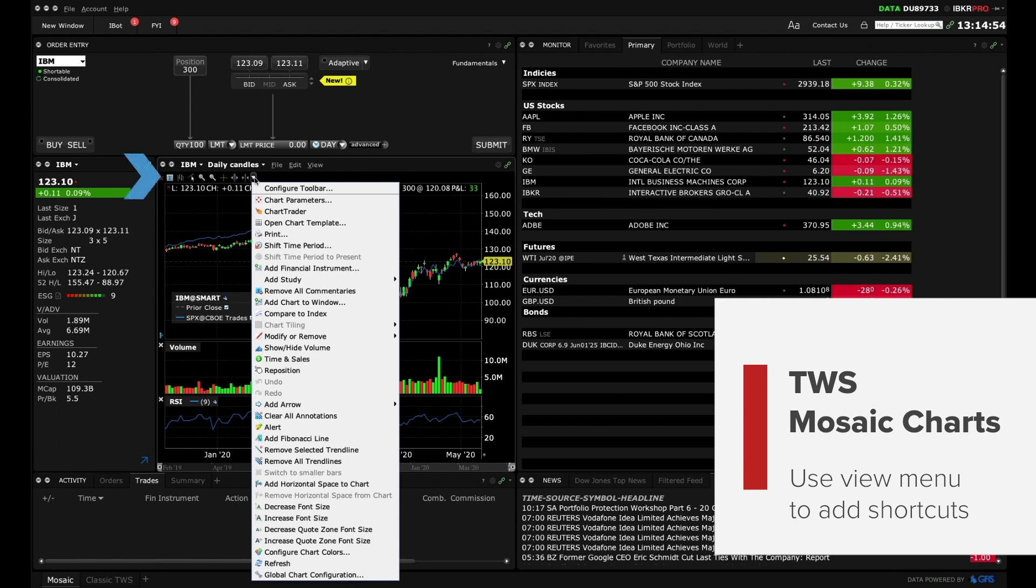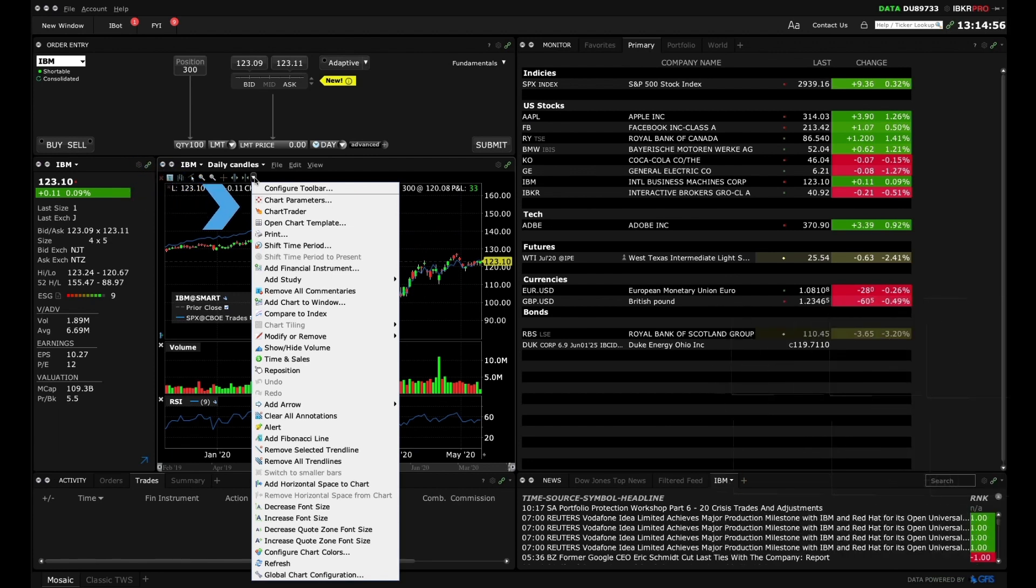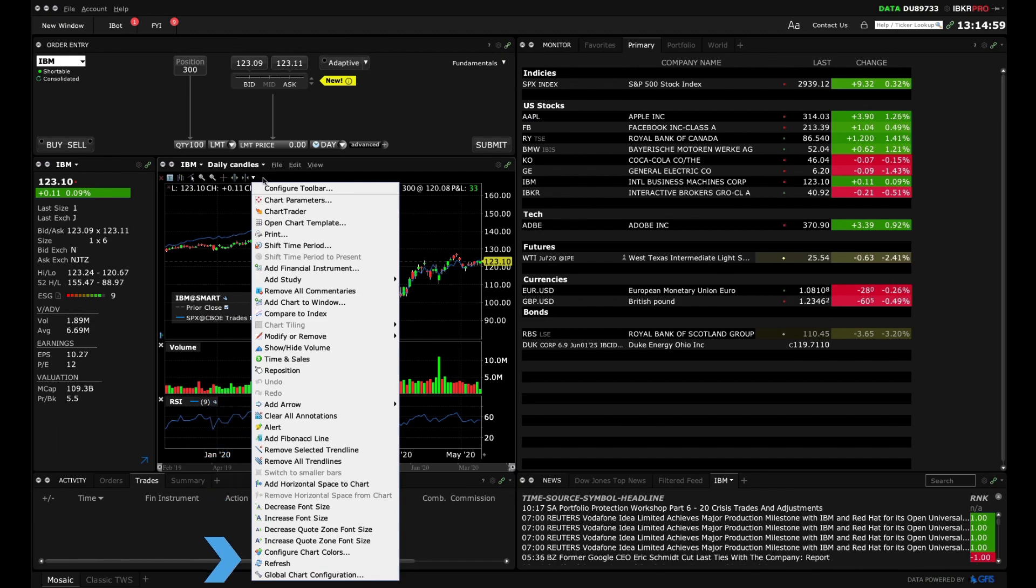The Toolbar is also configurable and you may select additional icons from within Chart Configuration.